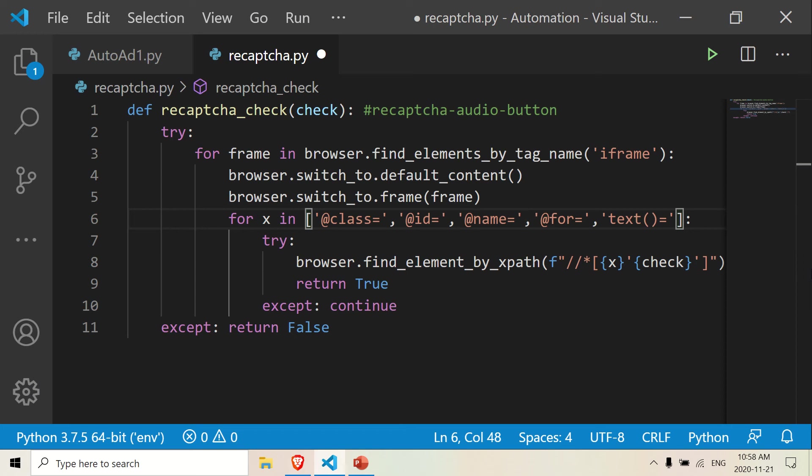Hello there. Welcome back. I'm going to do the second part of the code. So the first part, we were just going to check if the reCAPTCHA check is present on the page.